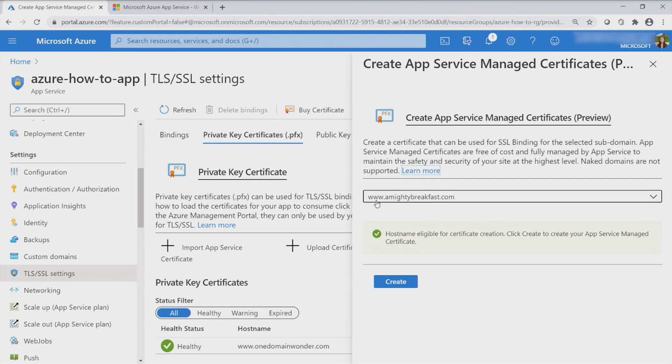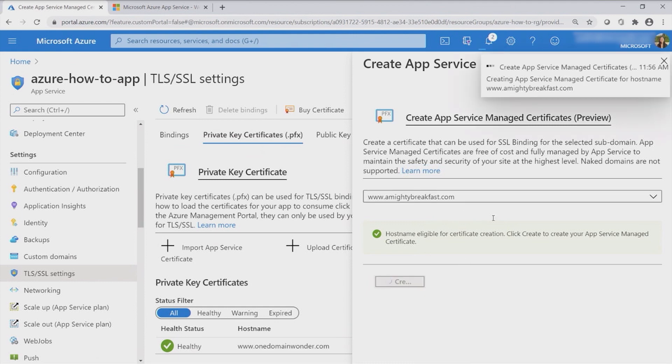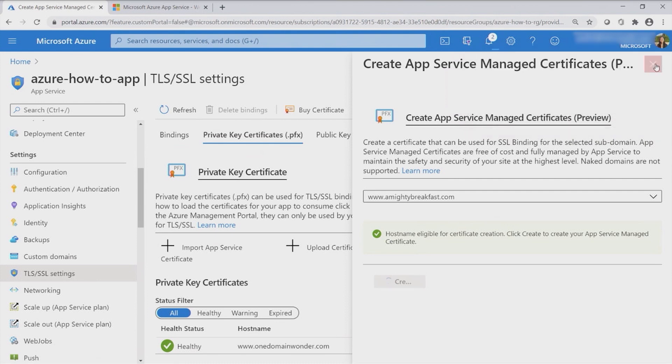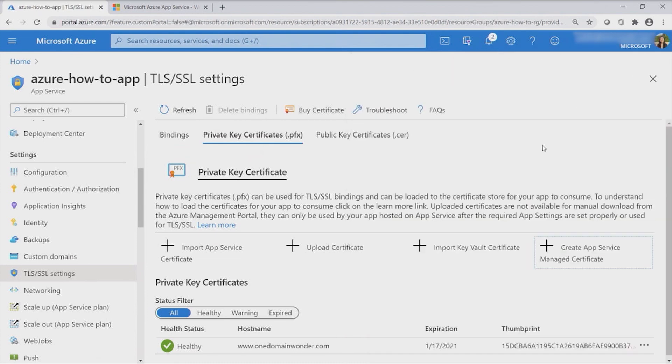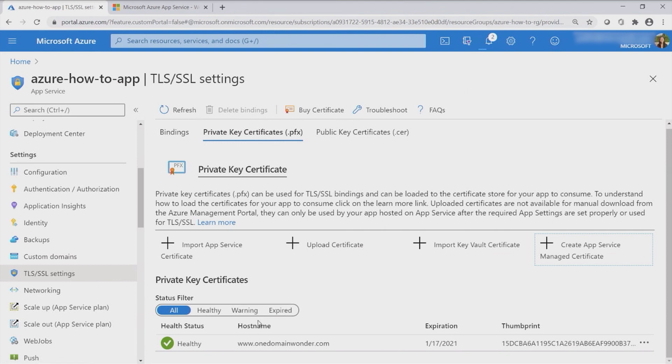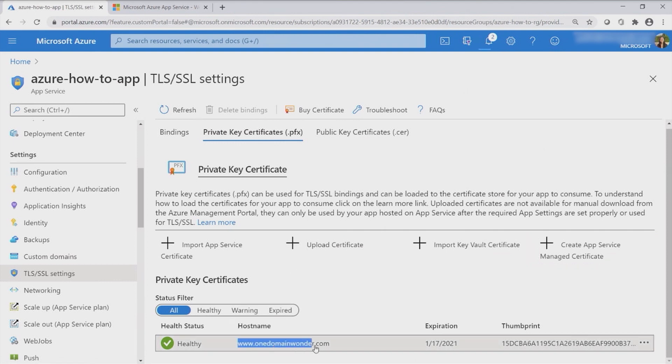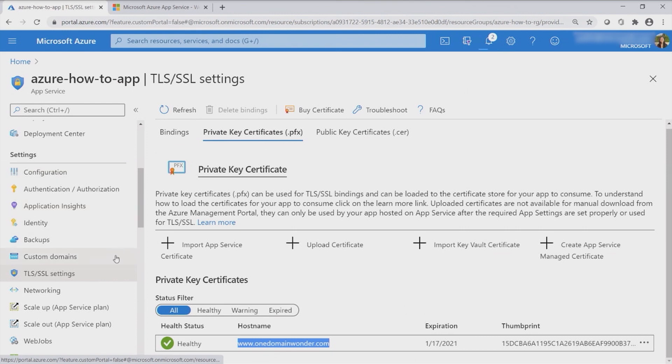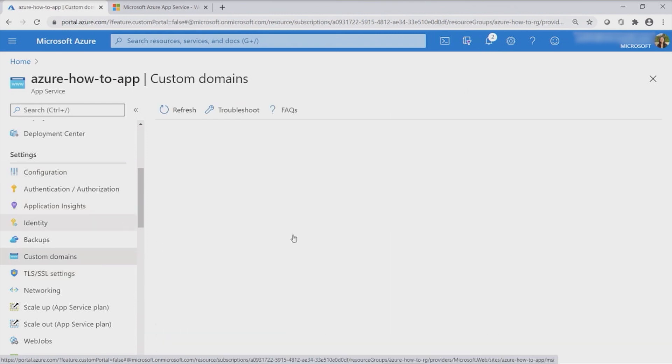Let's go ahead. A Mighty Breakfast is a domain that I want to secure, and I will go and say create. But given that this will probably take just a little bit of time, to show you and keep the ball rolling, I already have another certificate created, which is called the One Domain Wanderer Certificate. And that's the domain I want to secure.